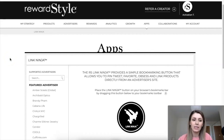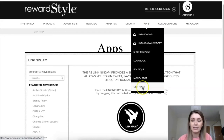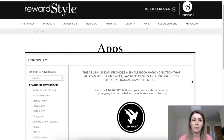So let's go ahead and get started. I'm going to share my screen with you and show you exactly how to use RewardStyle to make money with your Instagram and with your blog. The first thing that you want to do once you get onto the RewardStyle platform and are accepted is go to Apps in the top bar and select Link Ninja.